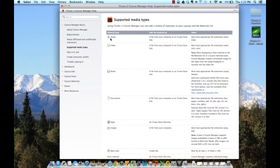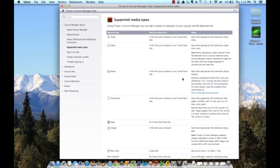It talks about what media is supported, audio, video, and it tells you what type of files work the best and what would be the most appropriate to upload. For example, in books, you could provide access to an ePub book or an iBook so that students can access either.